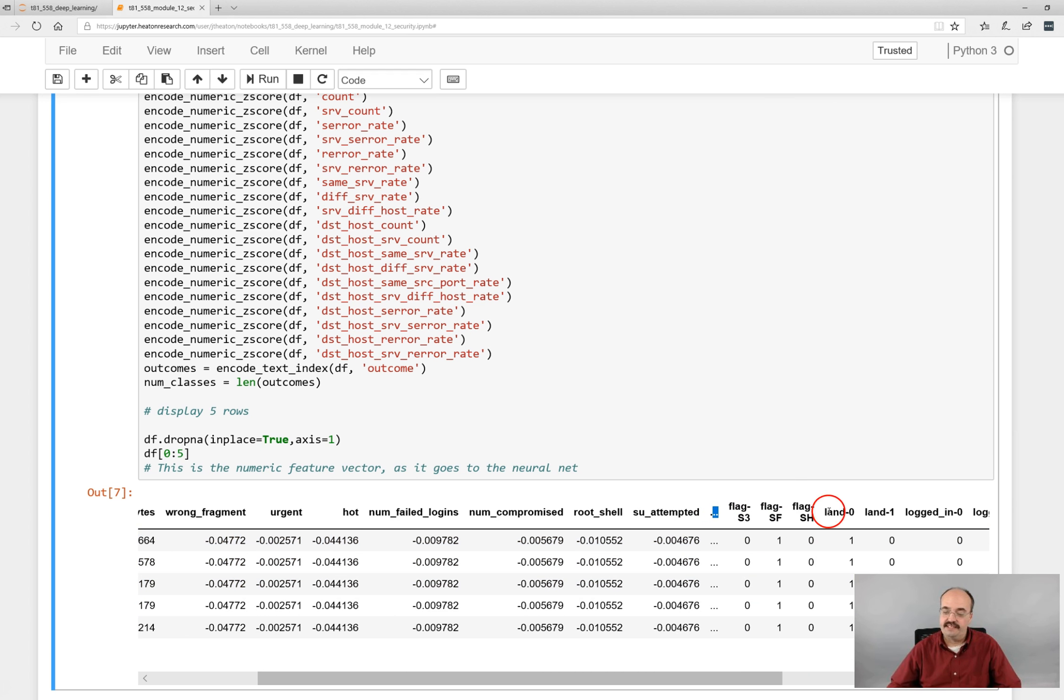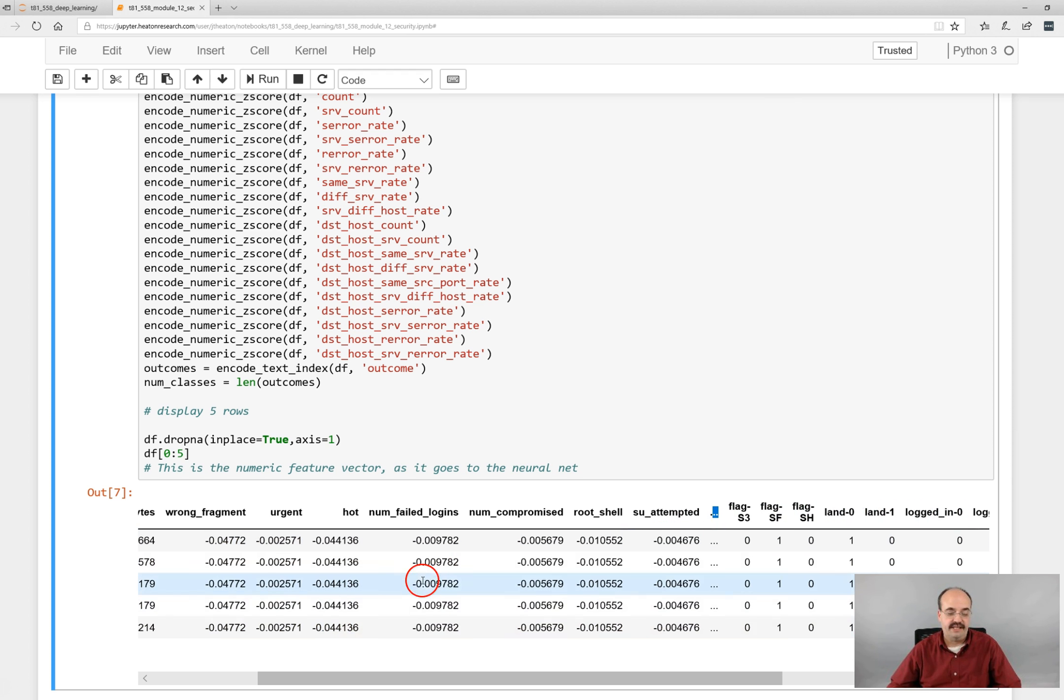And we see these rows again. But you can see the dummy variables. And you can also see that there's not too many fields for it to display. But flags, the different flags, land, zero, logged in. And the rest of these you can see are clearly z-scores.